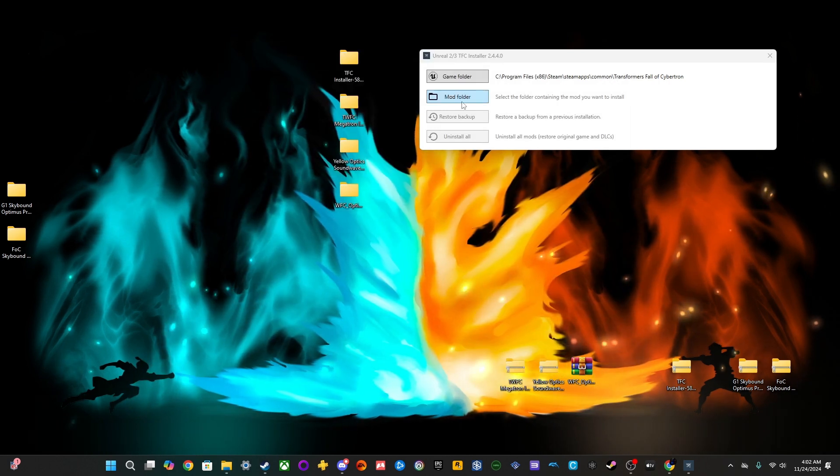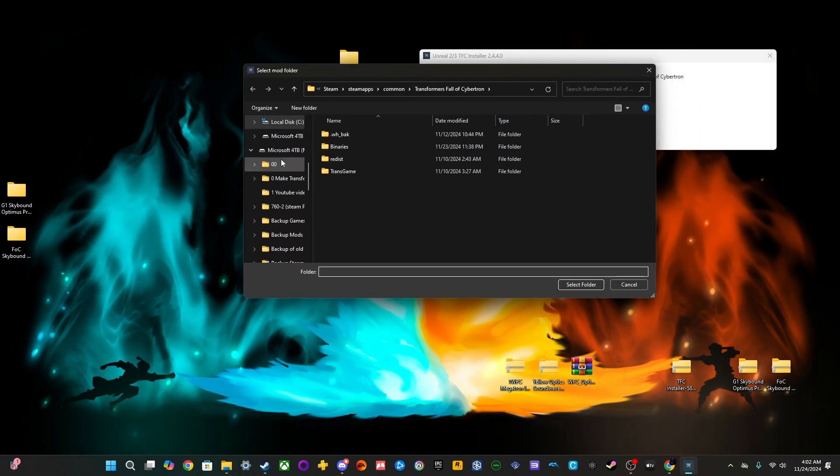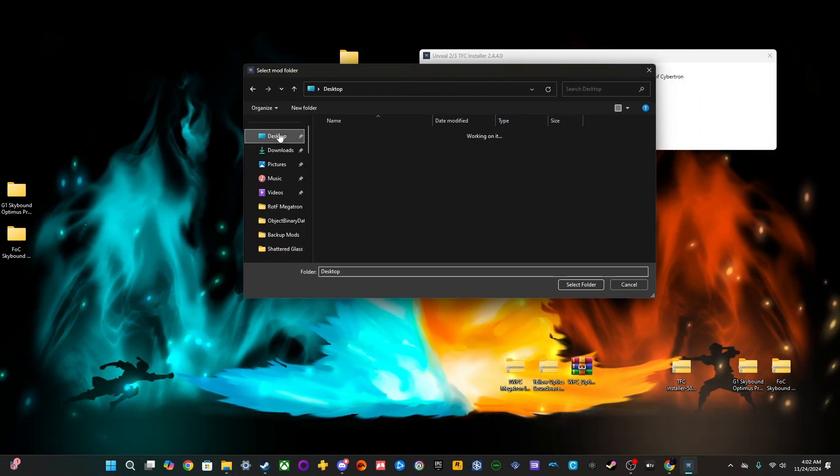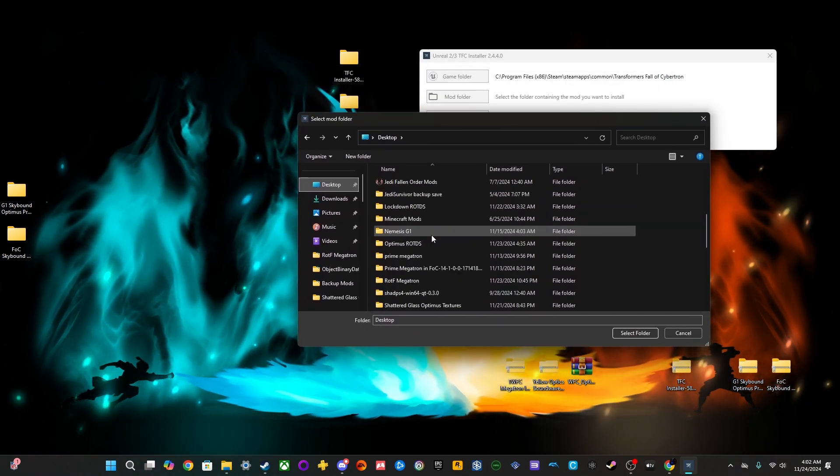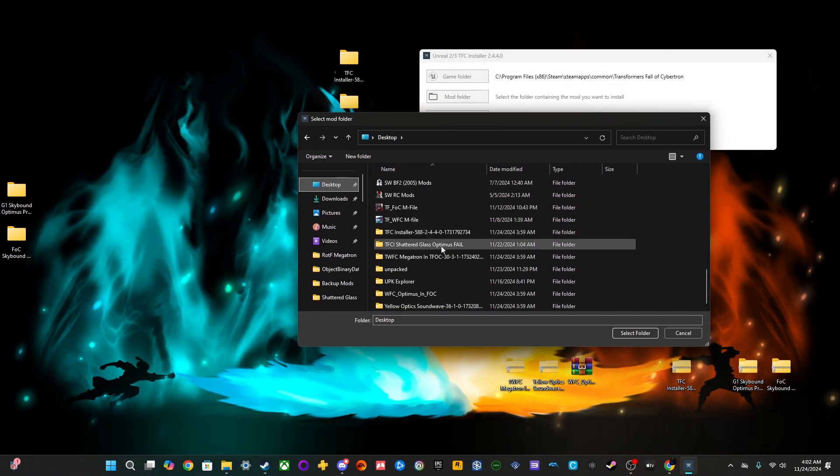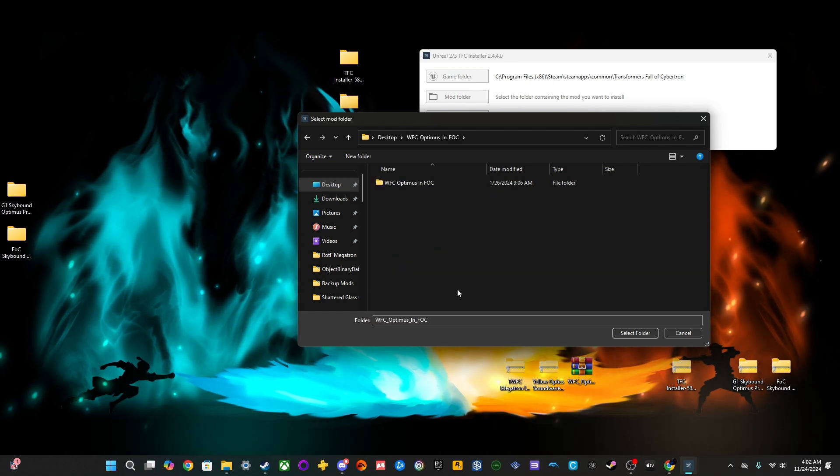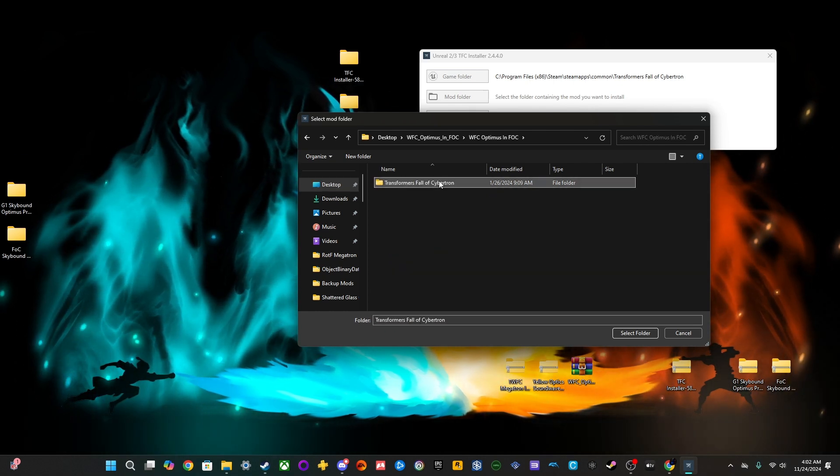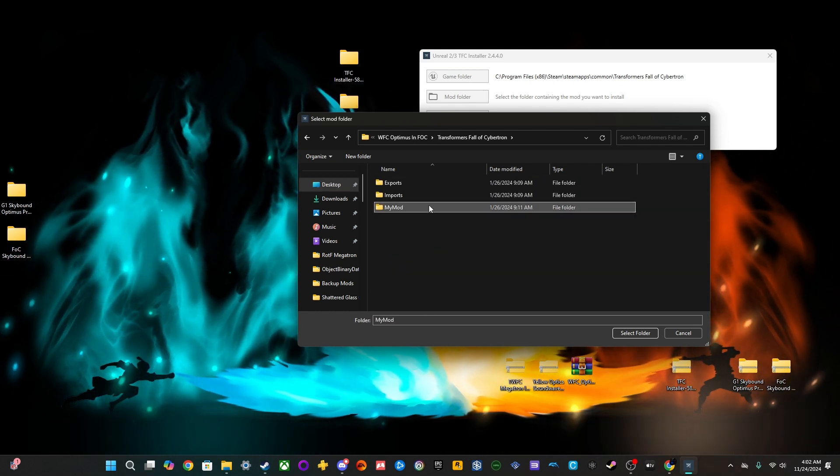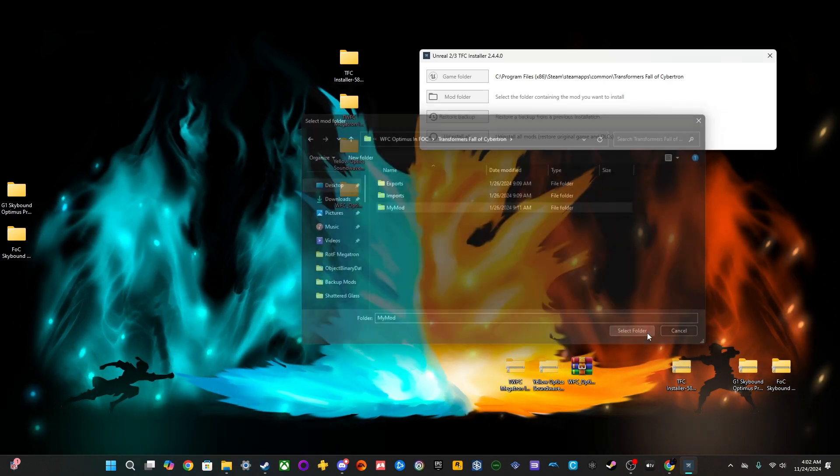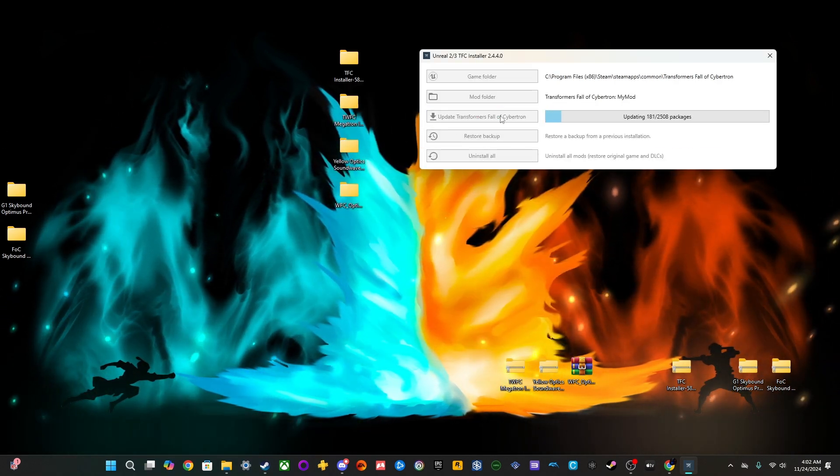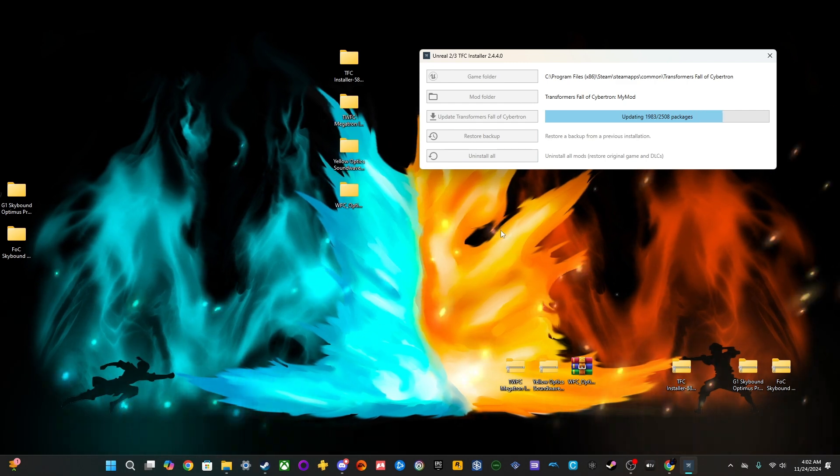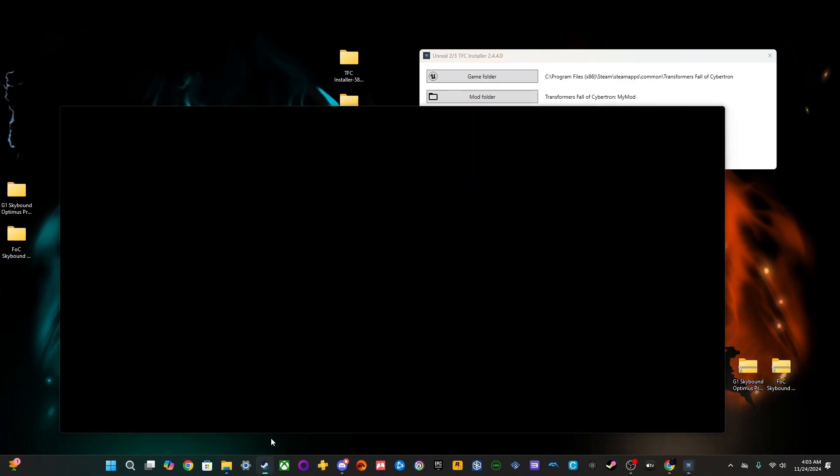So, you want to find the mod folder, which, for me, is on my desktop. And so now, you want to go ahead and find the mods. So, we have Optimus. And you want to select MyMod. And then select the folder, and then just hit Update. So, now everything's installed.